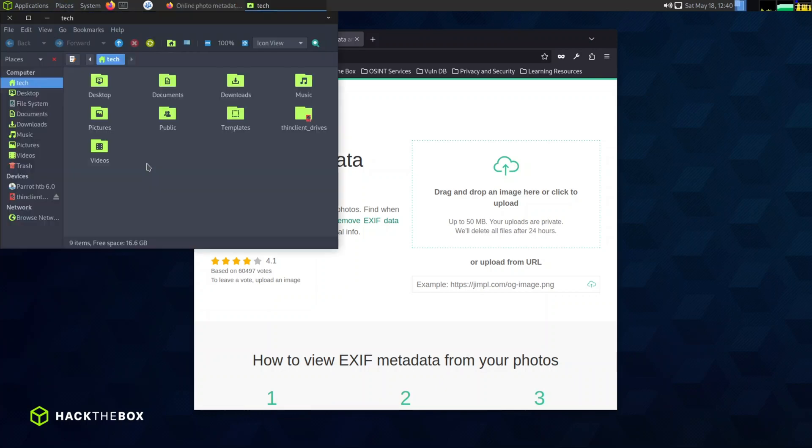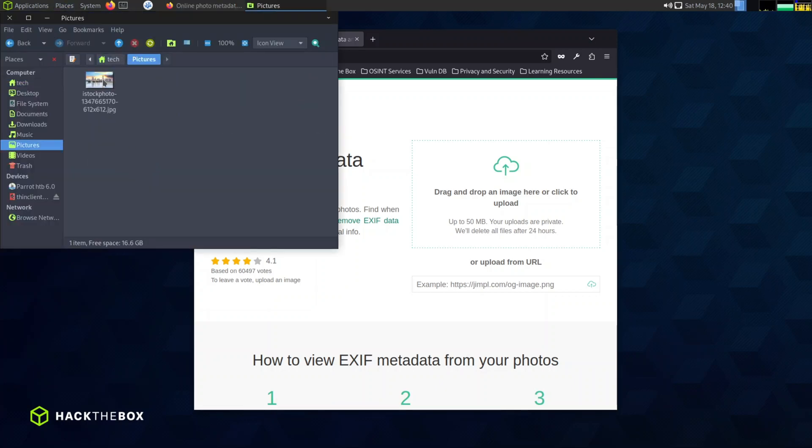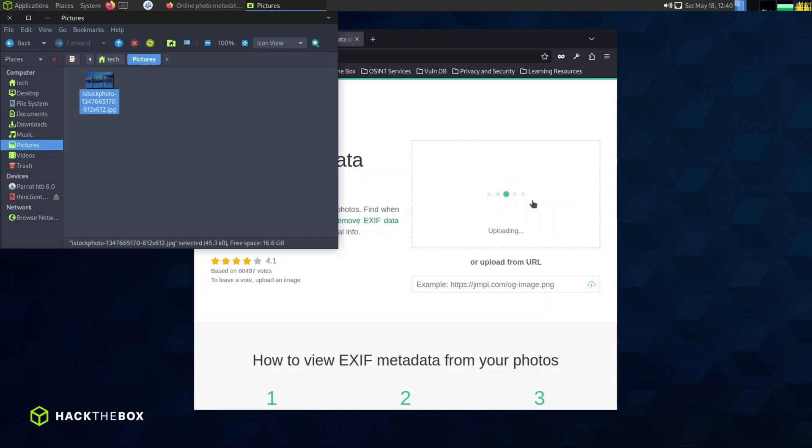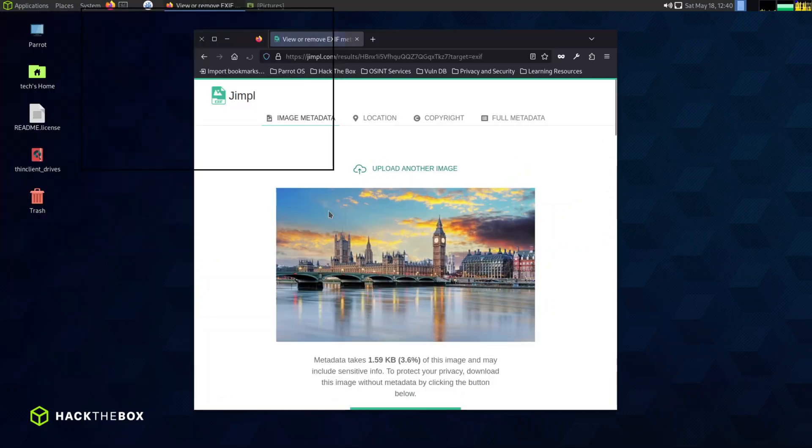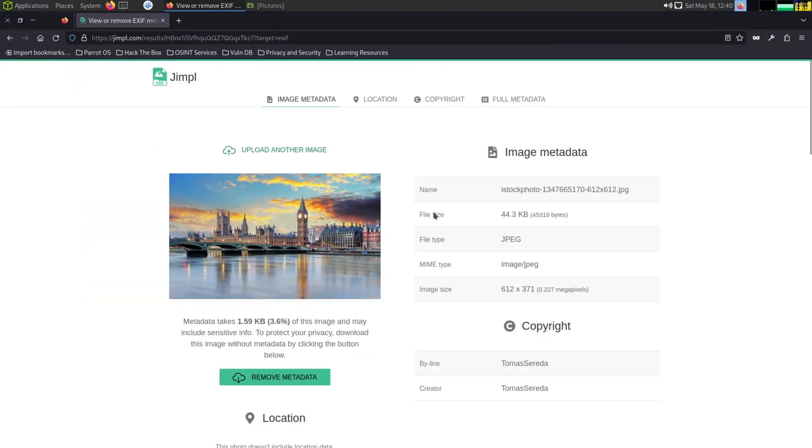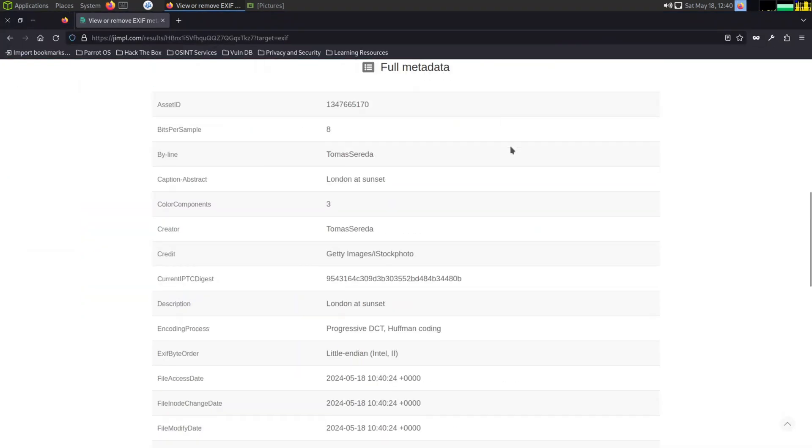Next, let's head over to jimple.com. Similar to the previous process, you can drag and drop your image or attach it using the upload feature. Once done, you'll be able to see all the metadata. For example, with this image of London, the metadata can provide information such as the creator, description, and the date the image was created.